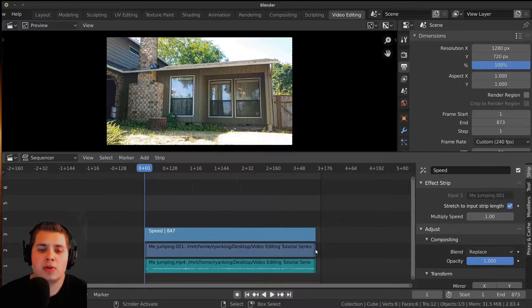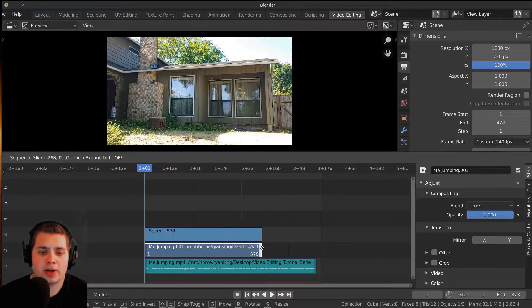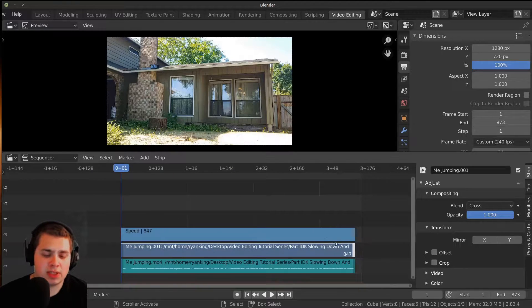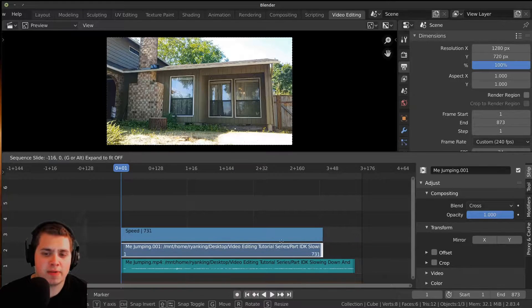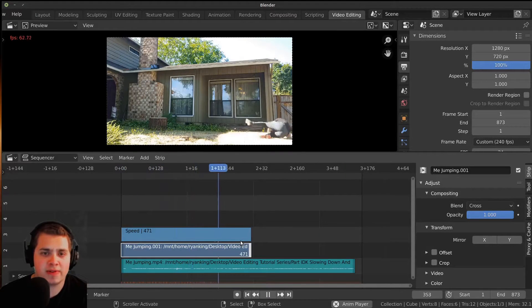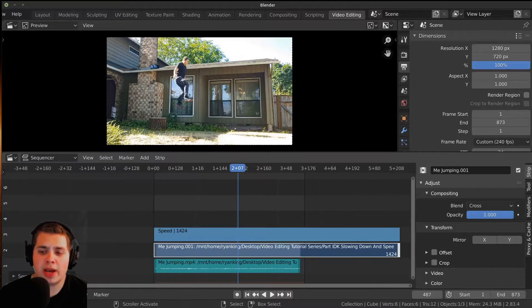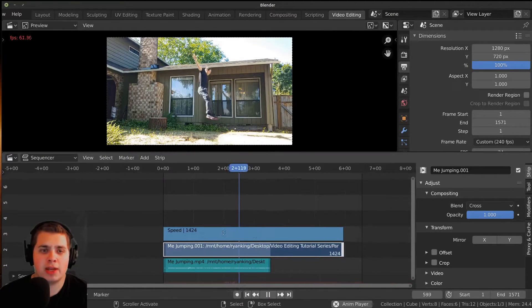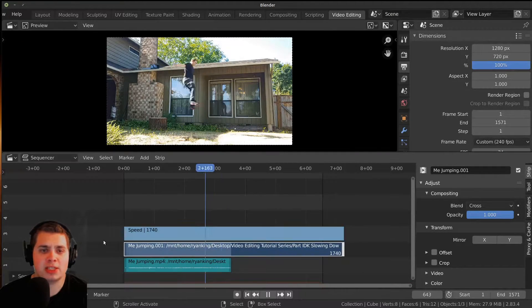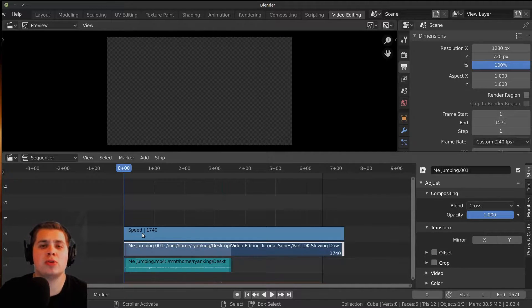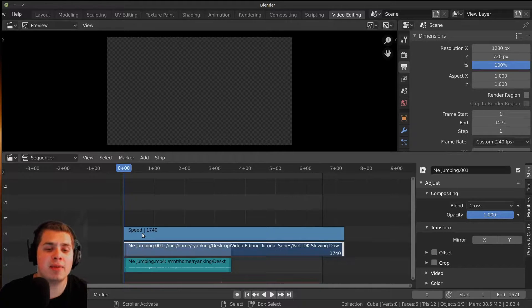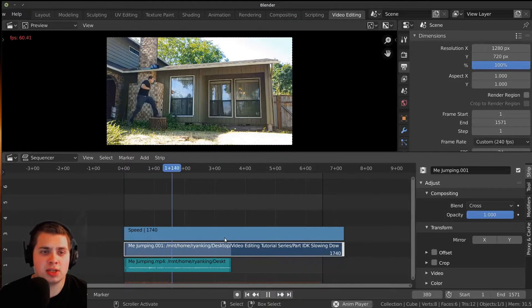If you make the strip smaller or bigger, it's actually going to change the speed. If I make it smaller, you can see it's really fast. If I pull it way out and make the end frame bigger, when I play it you can see it's slow. So if you want to slow or speed it down to an exact length of time, this is super easy to do.